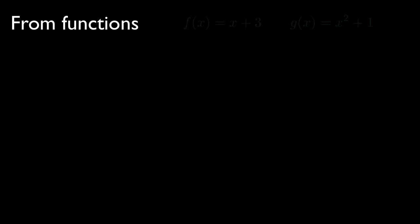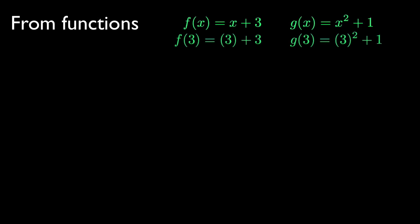If you've already got two functions, you can make more. Let's start with two functions, f and g. You can evaluate them by plugging in x values. Here, when x is 3, f is 6, and g is 10.